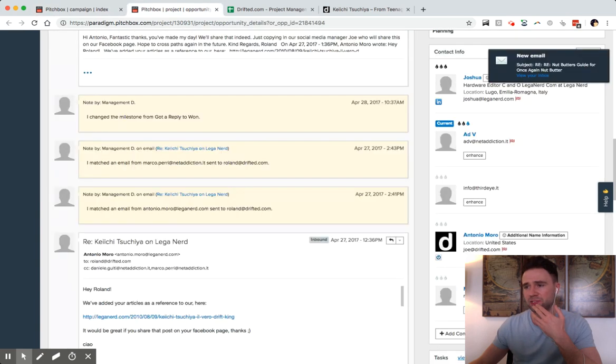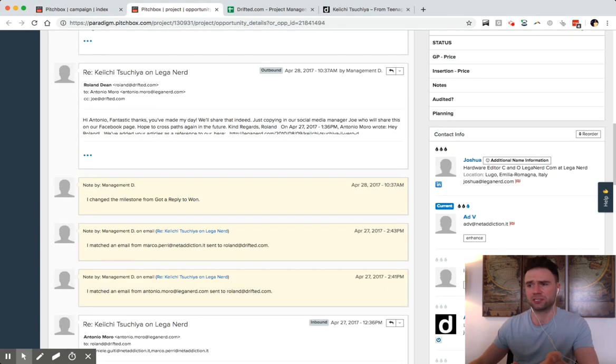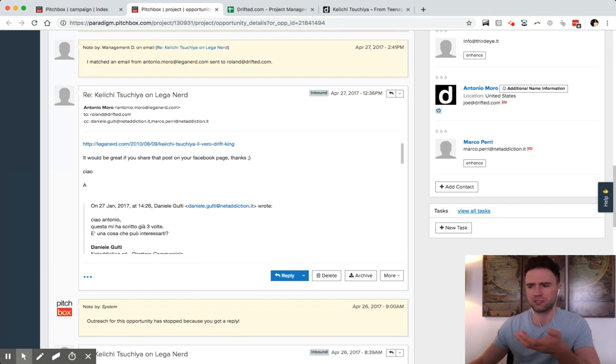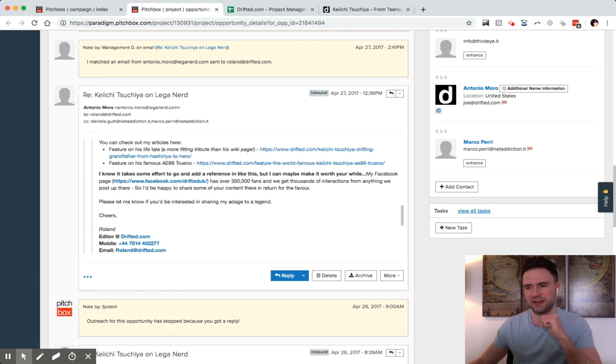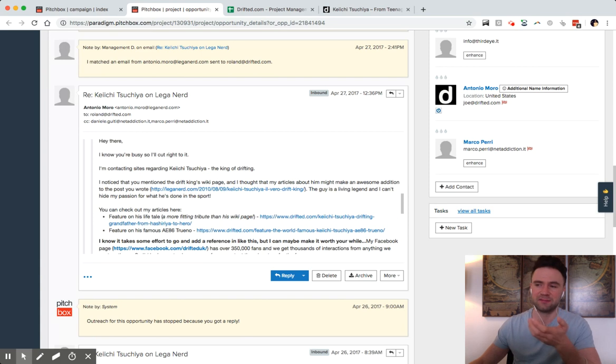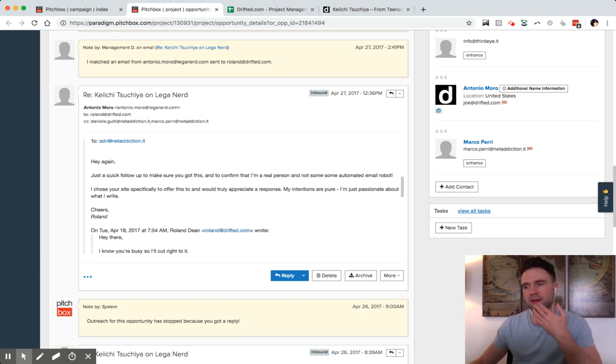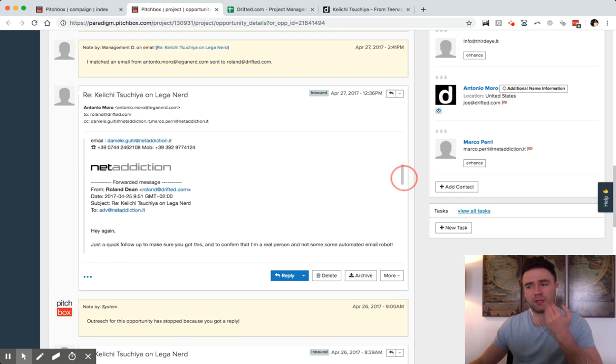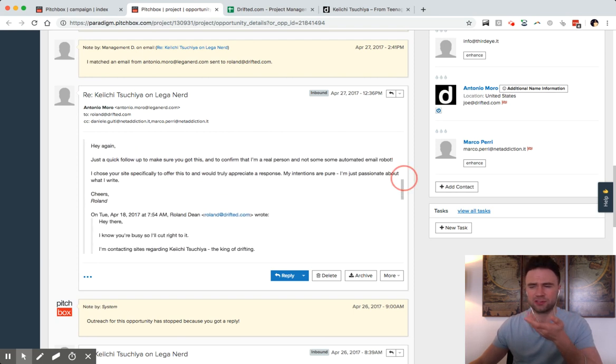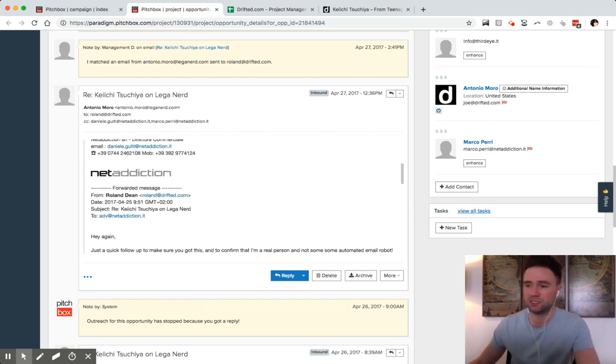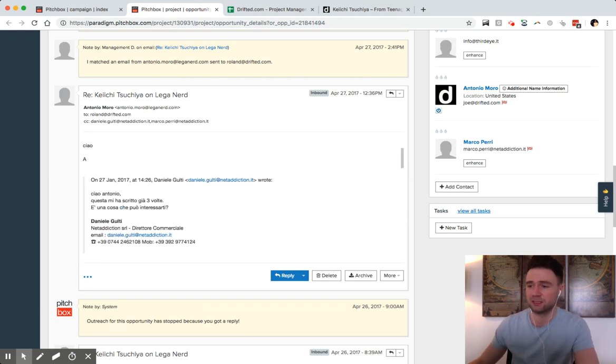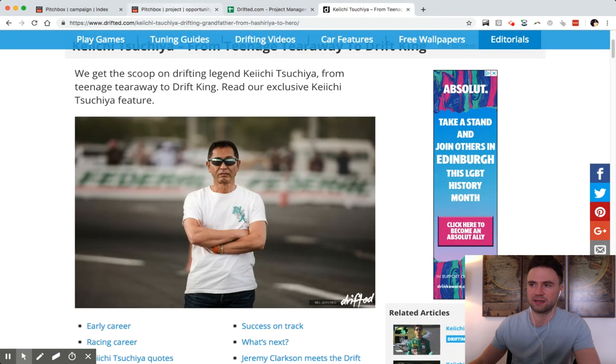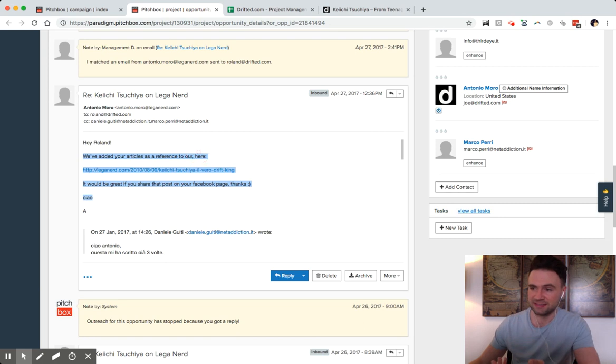I'm just going to show you the internal workings of when we actually launch an email and when we get a response, what does it look like. We actually sent quite a few emails to this guy. He was writing about a famous drift car driver. We noticed that he was referencing a Wikipedia article about the drift car driver which didn't have very much information in it. So we suggested that instead he might be better suited to link to our in-depth guide. He responded and said I've added a reference.